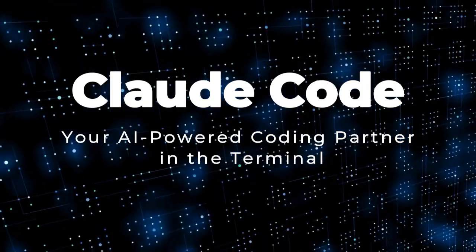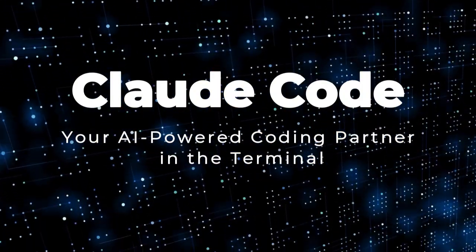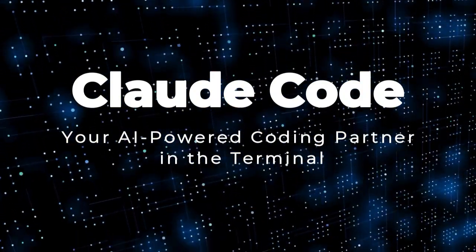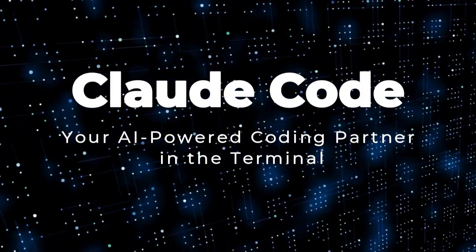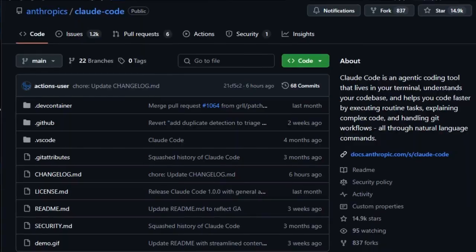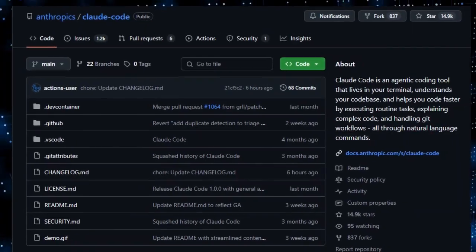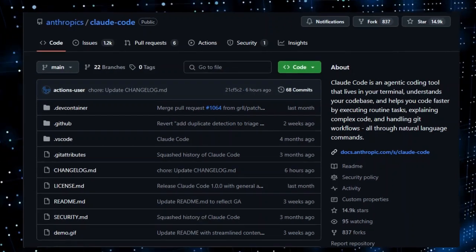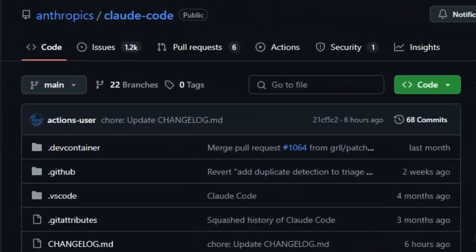Project number two, CloudCode, your AI-powered coding partner in the terminal. Imagine having an AI teammate inside your terminal, one that knows your codebase, can run commands, edit files, test, commit, and explain complex logic, all from a simple chat prompt. That's CloudCode, a unique agentic coding tool built by Anthropic.